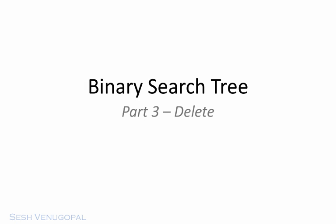Hey, this is Ash. In this video, I'm going to show you how to delete items from a binary search tree, or BST.